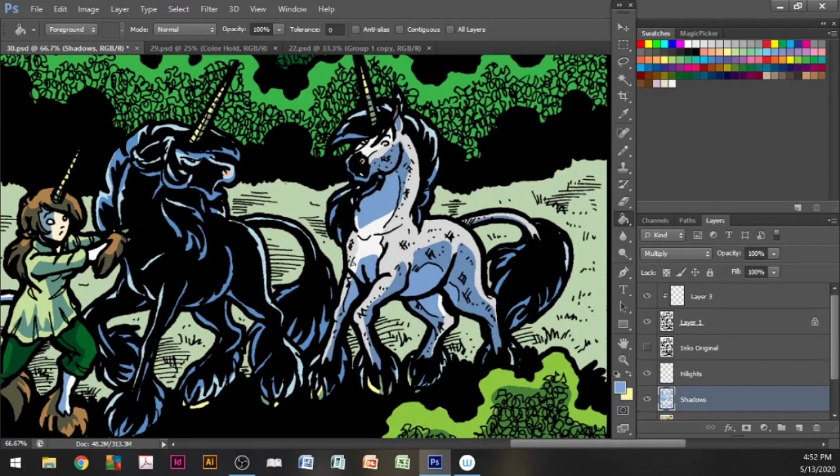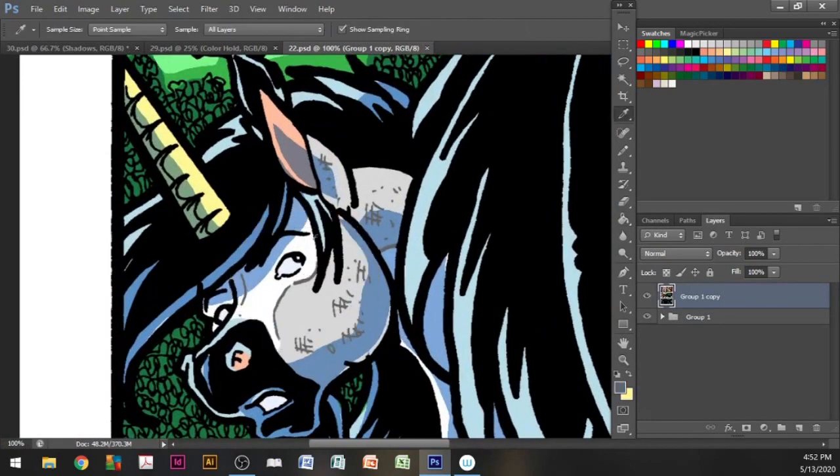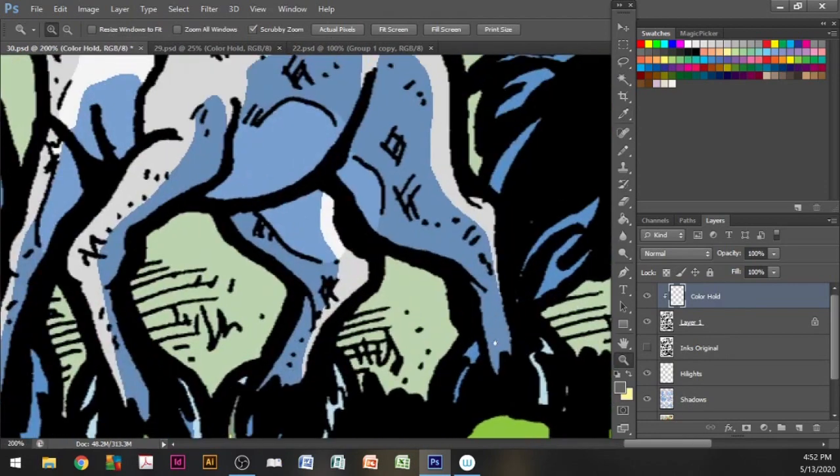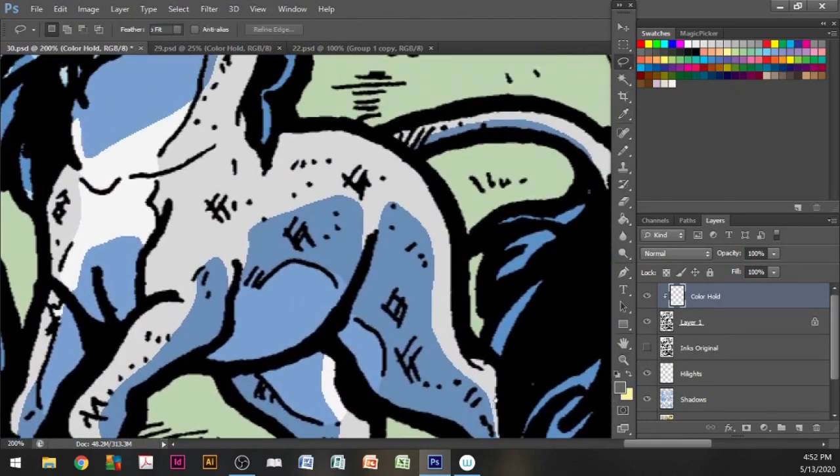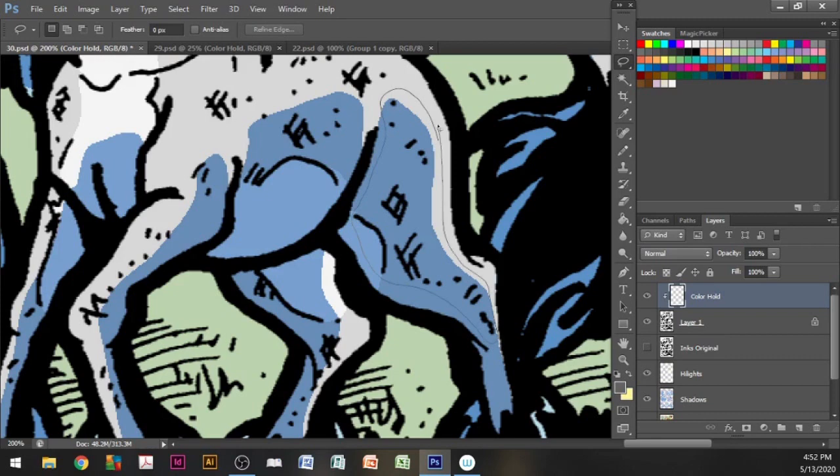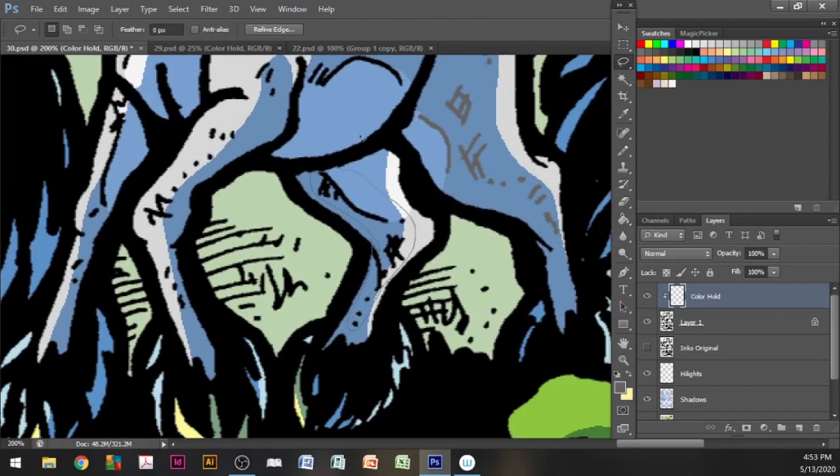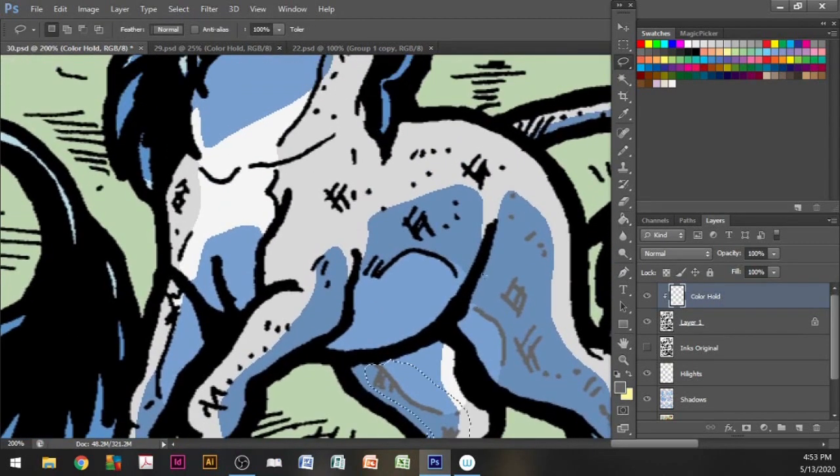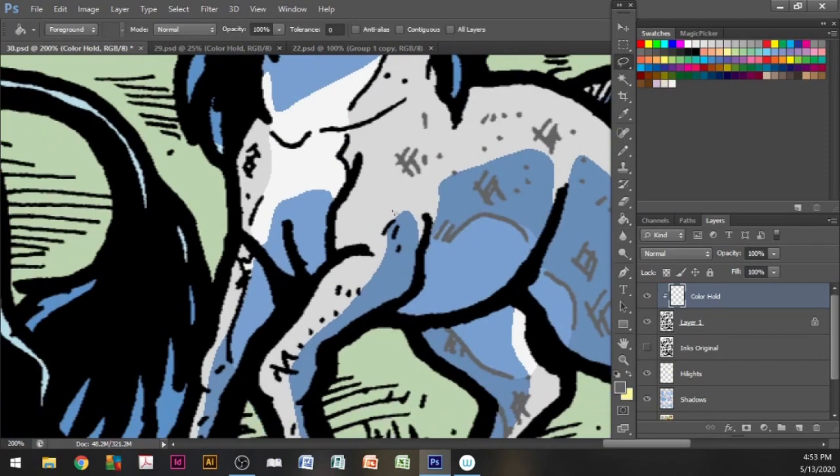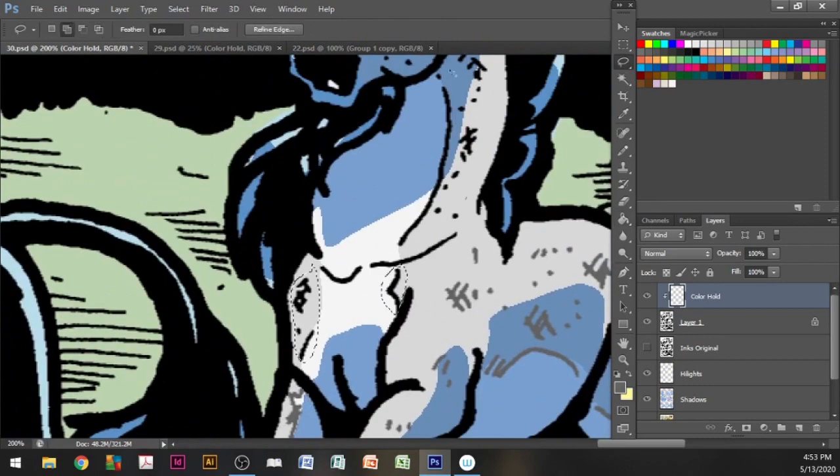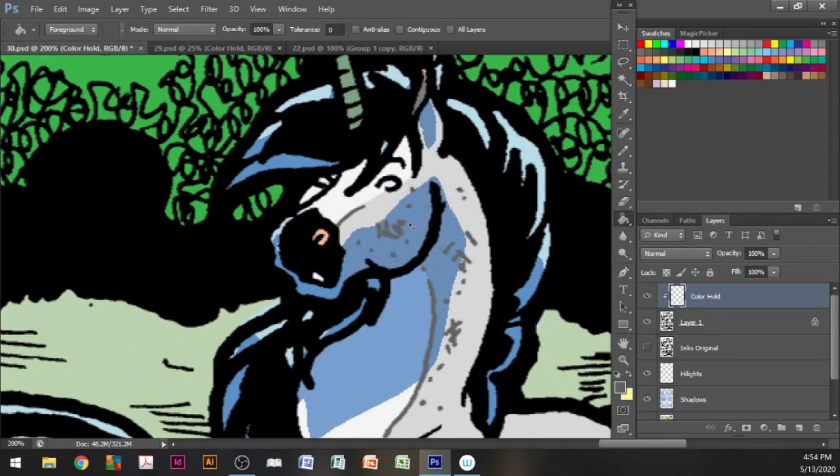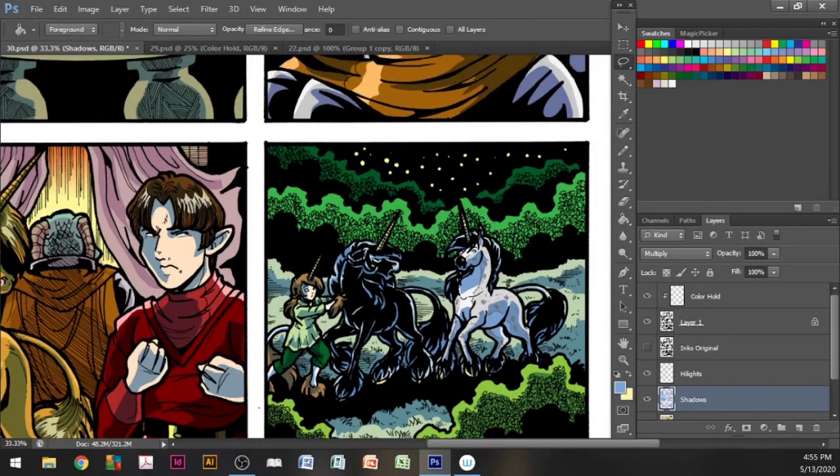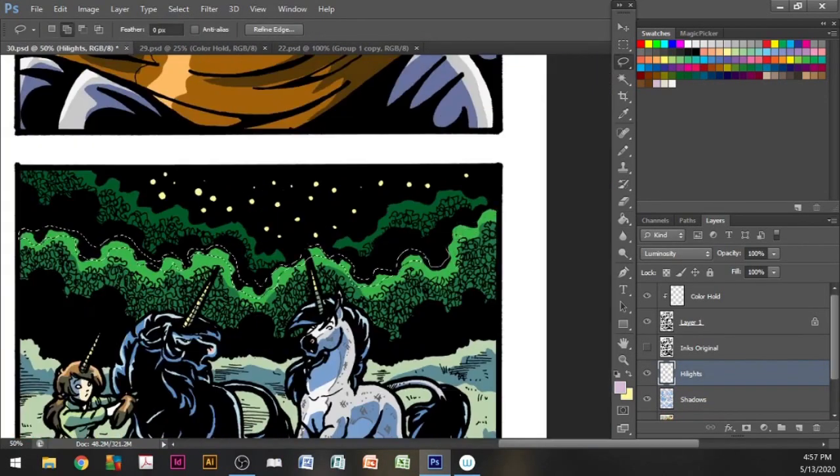Now we come to the part where we need to color in the lines. First, I choose my color from a previous page again for consistency. Then I select and activate my color hold layer. The color hold is the clipping layer we attached to the ink channel layer at the beginning of the demo. Using the lasso tool, I select the lines I want to color in, then use the bucket tool to fill in the color. At this point, I just continue finishing up until I get my completed page.